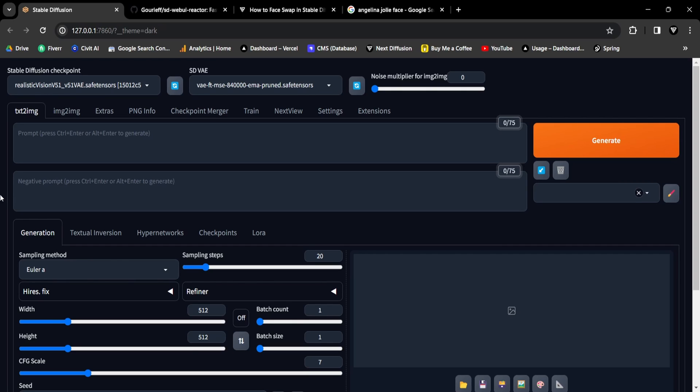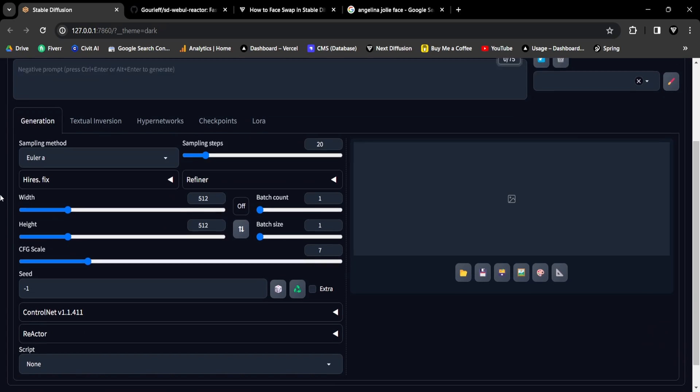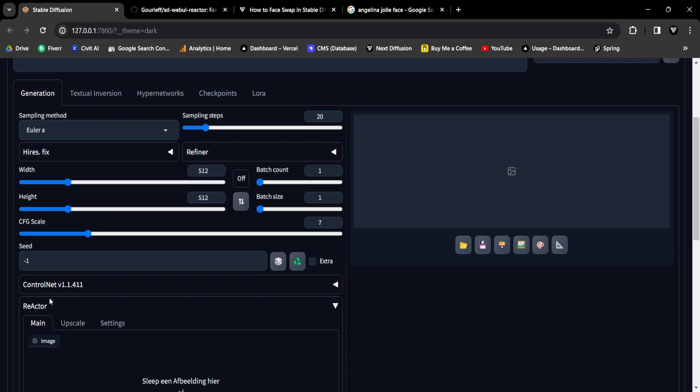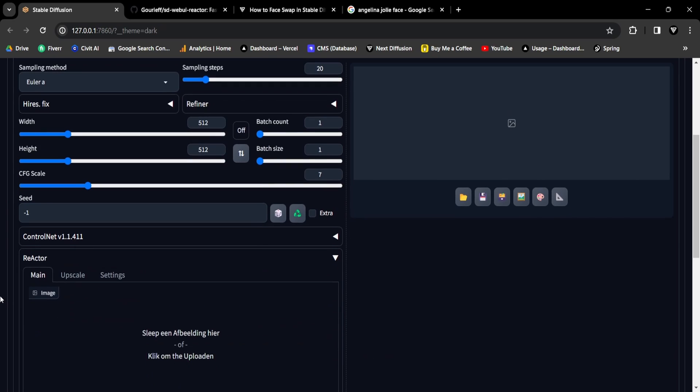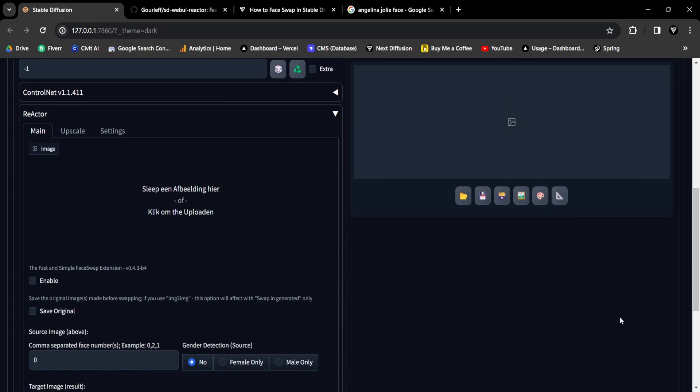Similar to the Roop extension, Reactor's face swapping process involves a two-step approach. First, the AI image undergoes full rendering, and then the face from the Reactor image is applied. Now let's try an example.